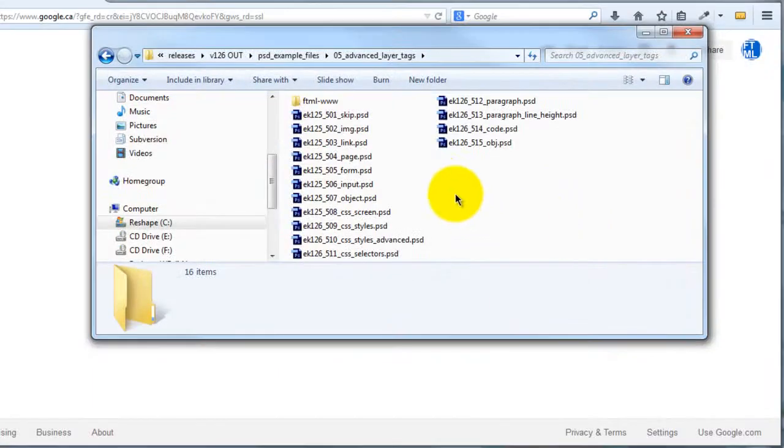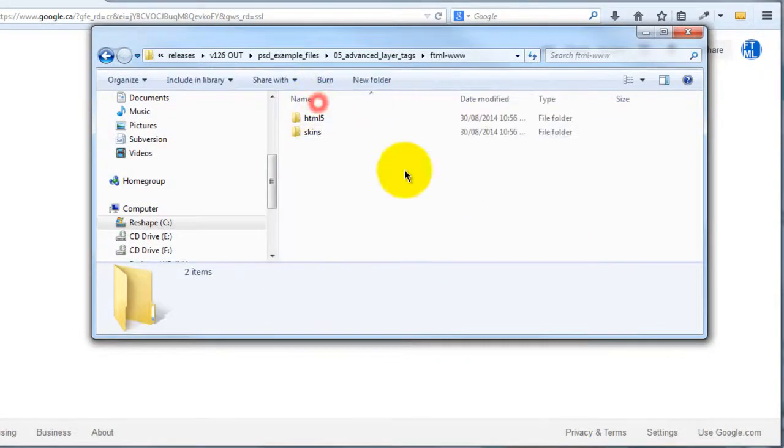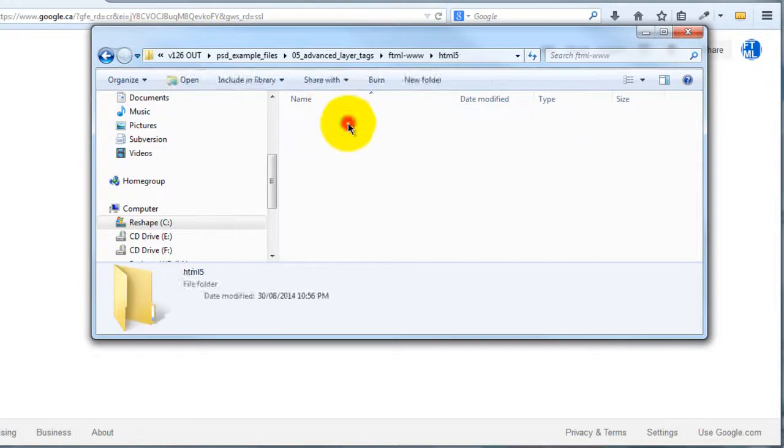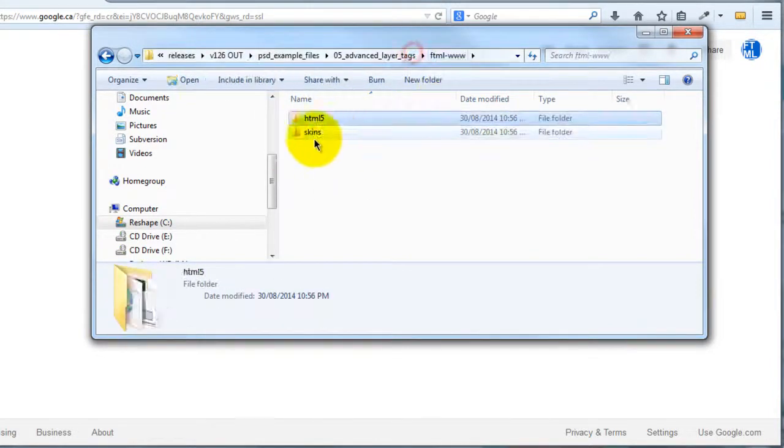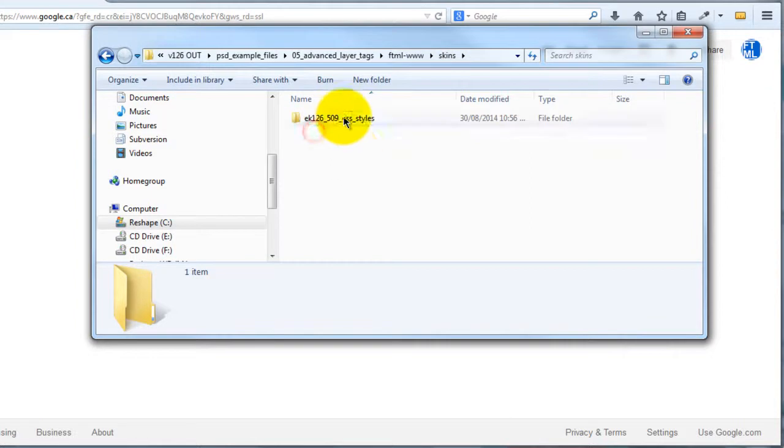Once the export is complete, we can take a look at our output, and we can see exactly how this was done. Actually, before we do that, let's take a look at the skins really quick.